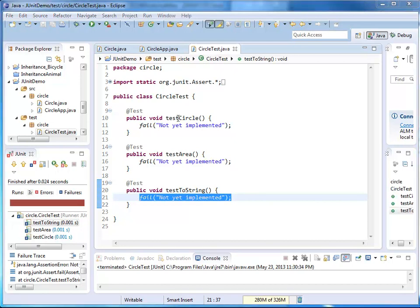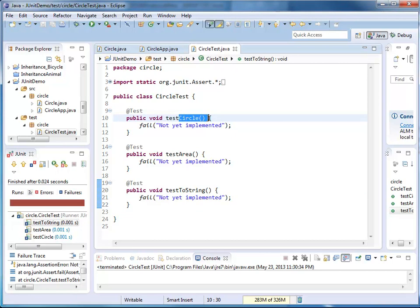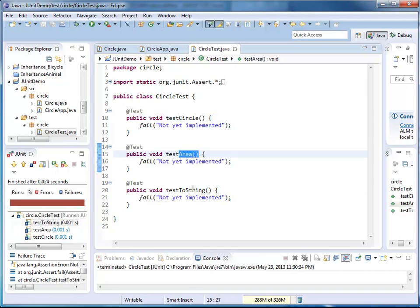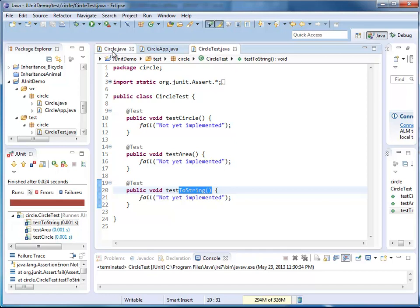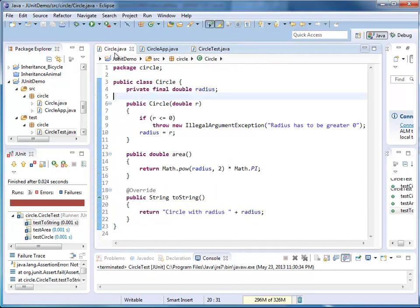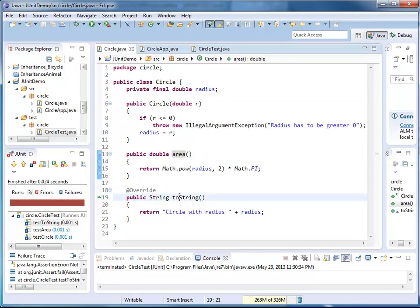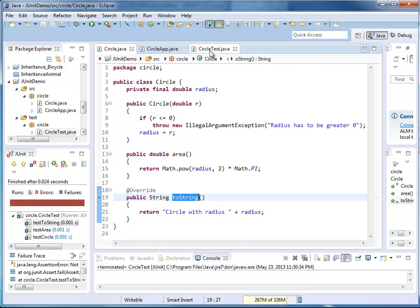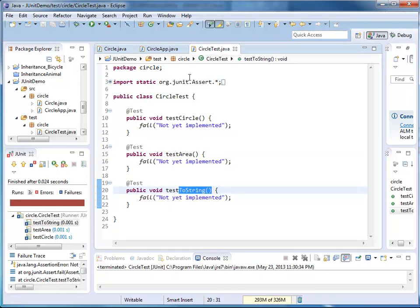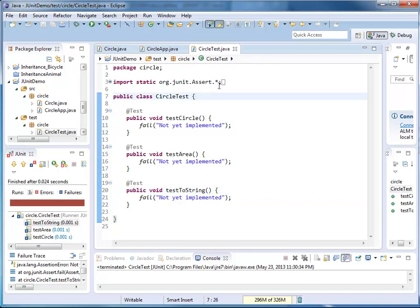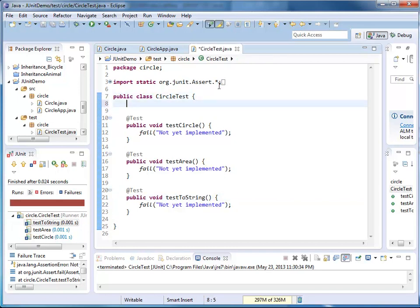The first test is testing my constructor. The second one, the area. The third one, the toString method. Let's check back on circle. You can see both area and toString are instance methods. So we need an instance. I'm going to create that here as a field. So I have a private circle, c is a new circle, let's say, of radius 10.